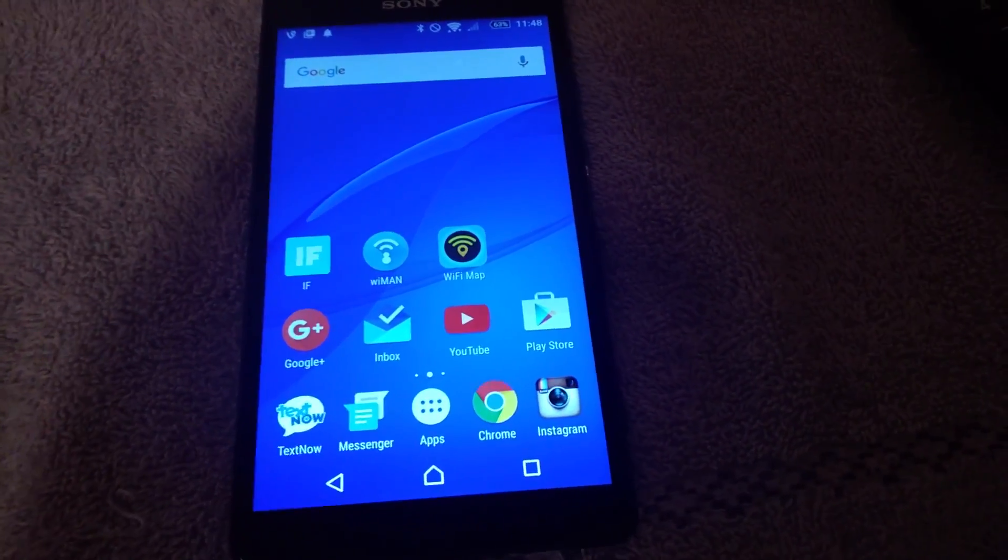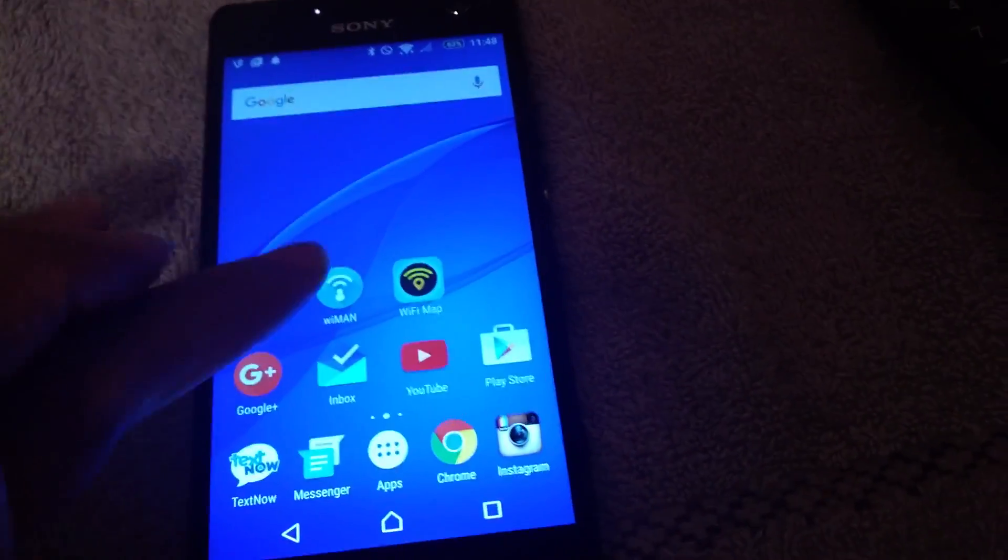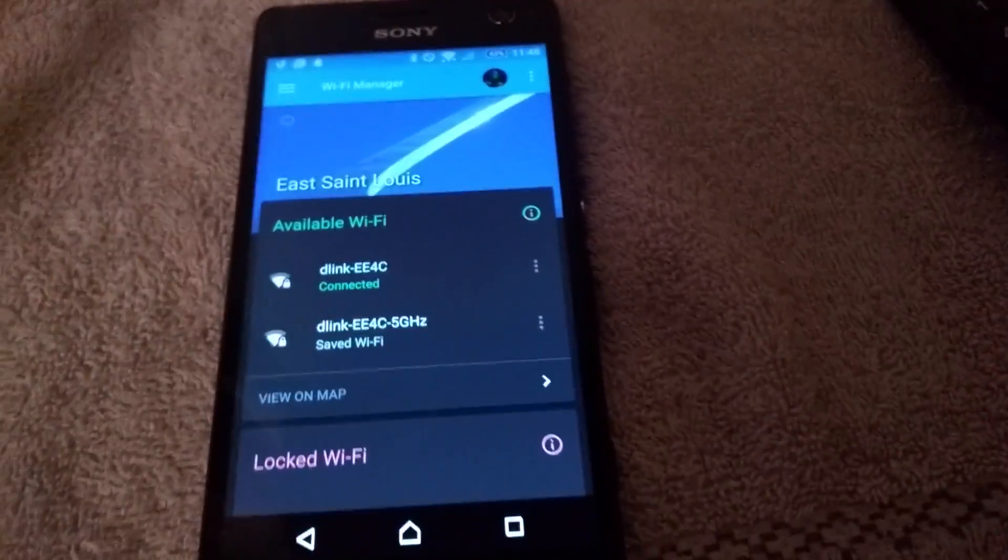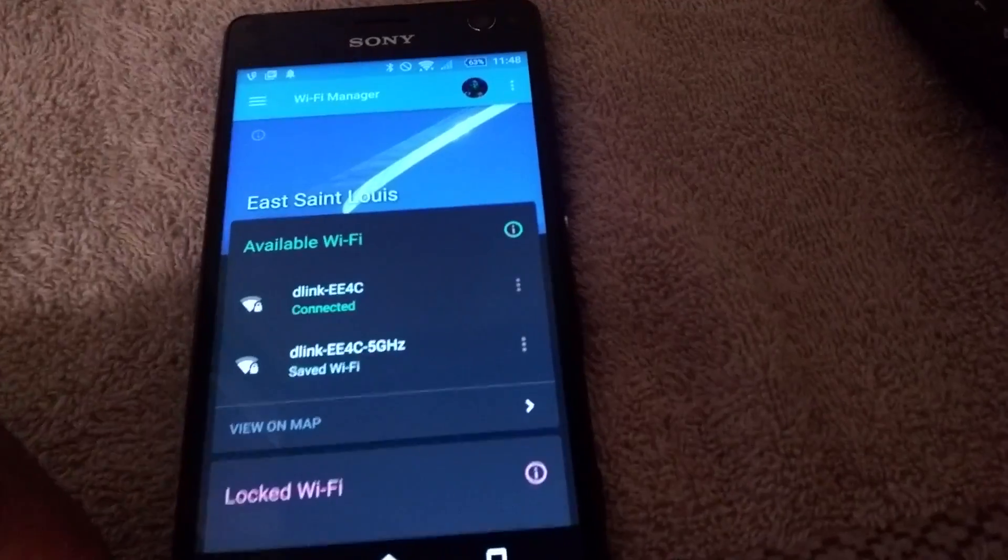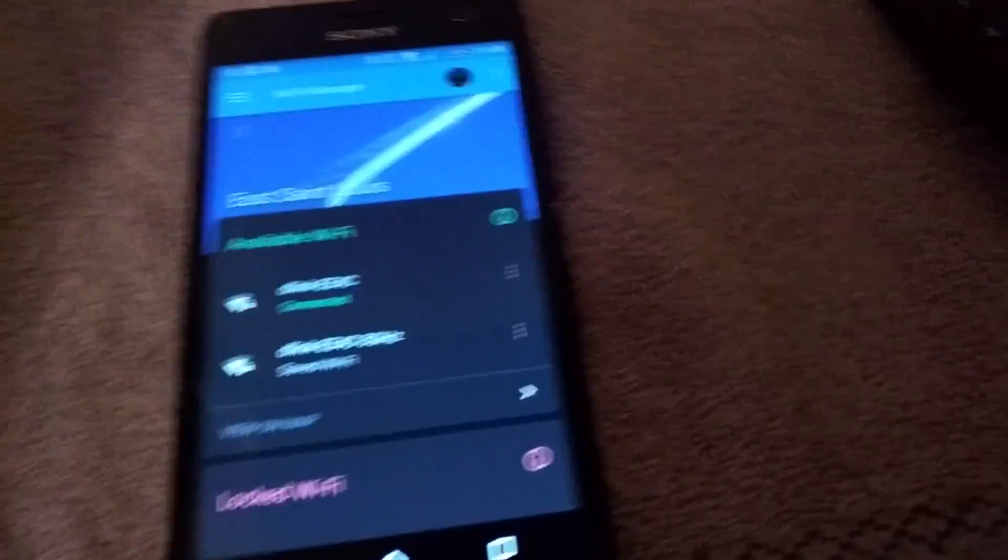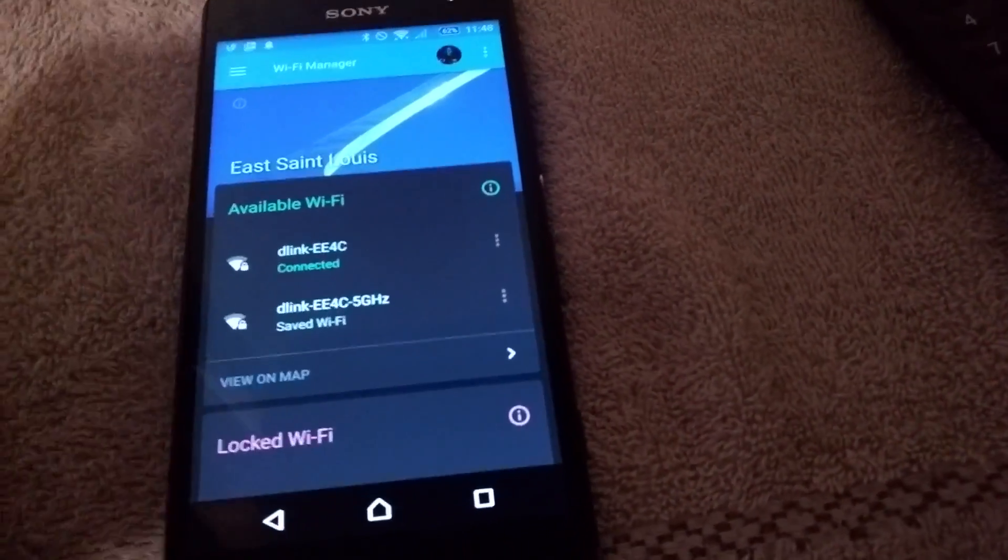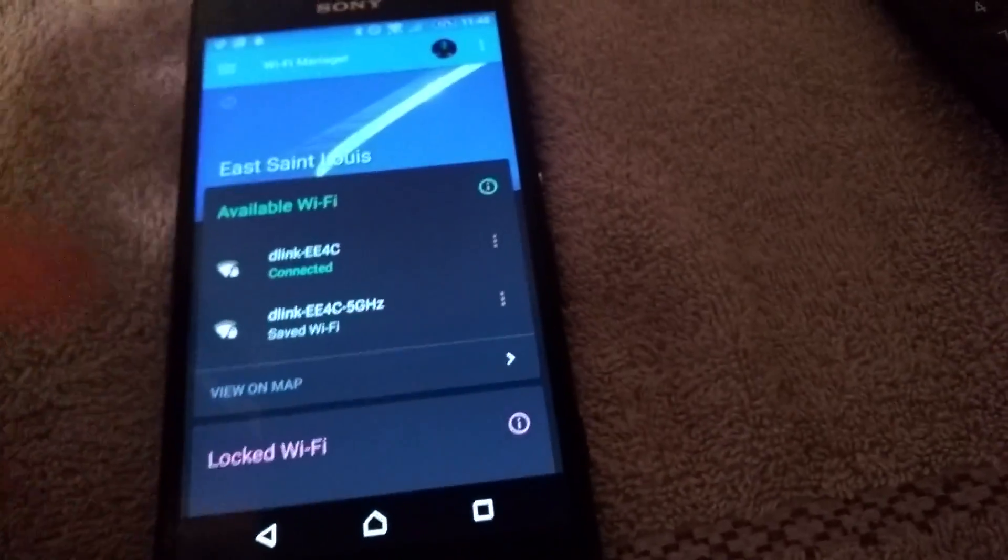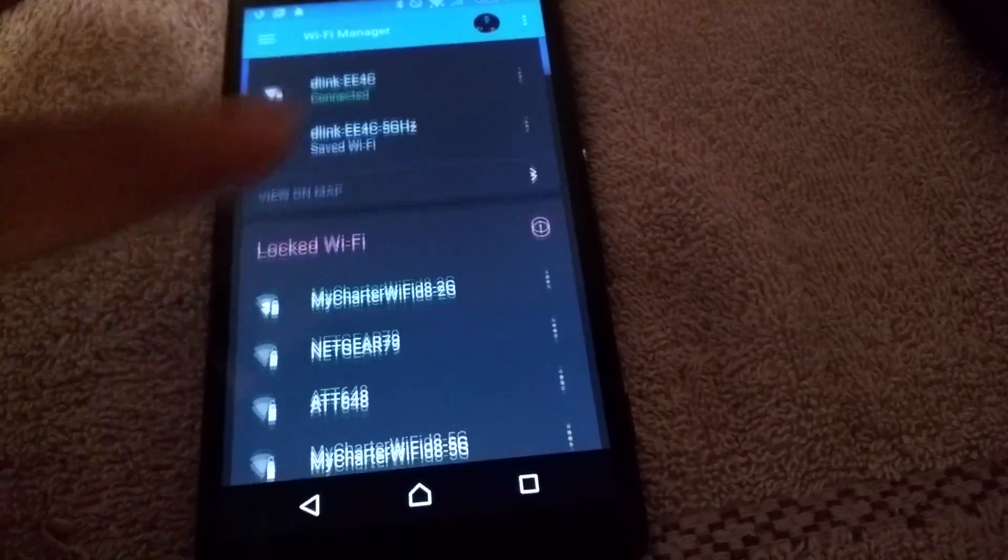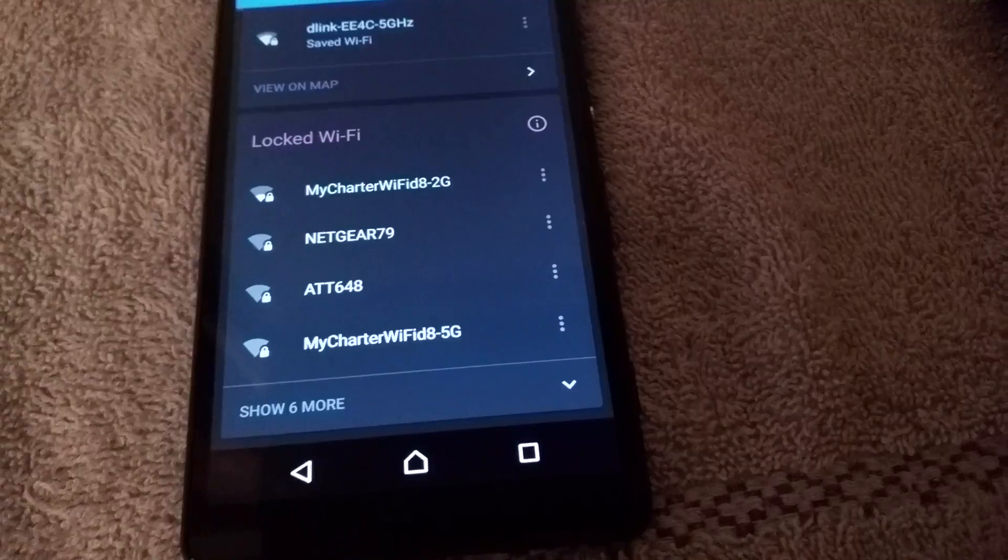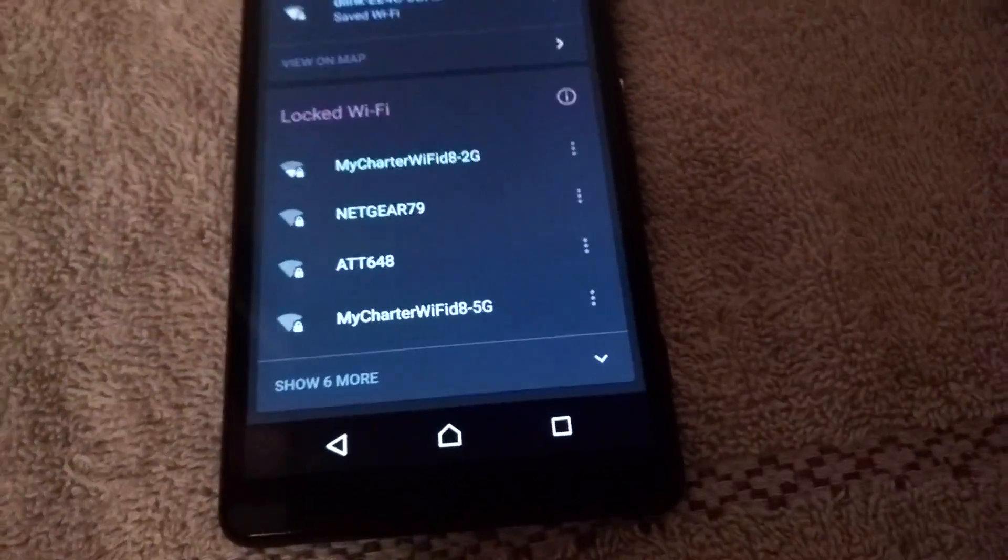Okay guys, this is another video about Wiman, an open source Wi-Fi manager. What it does is it lets you know what Wi-Fi networks you have available, what's connected, what's open, what's saved, and you can view them on a map. It also shows you the locked Wi-Fi that you'll have to unlock.